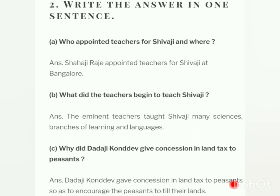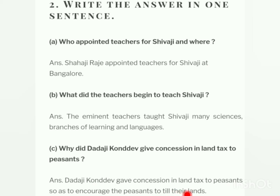Question three: why did Dadaji Konddev give concession in land tax to peasants? Dadaji Konddev gave concession in land tax to peasants so as to encourage the peasants to till their lands — unhone concession diya land tax mein kyunki kisaanon ko unki kheti jotne ke liye protsaahit karna tha.